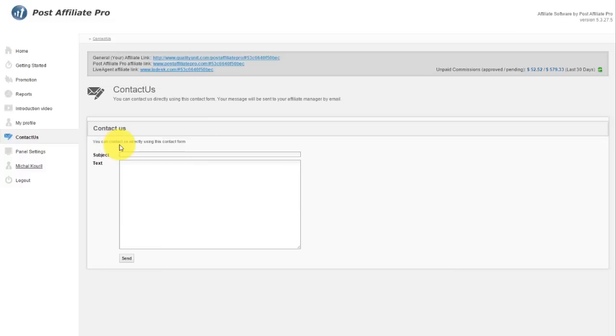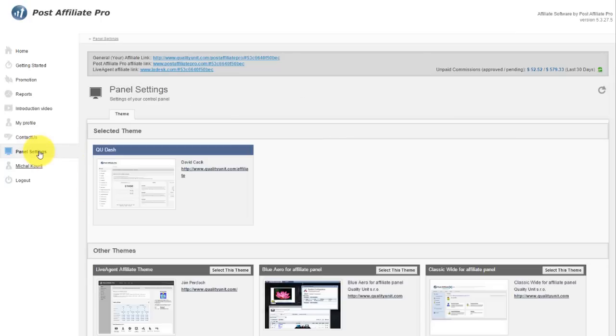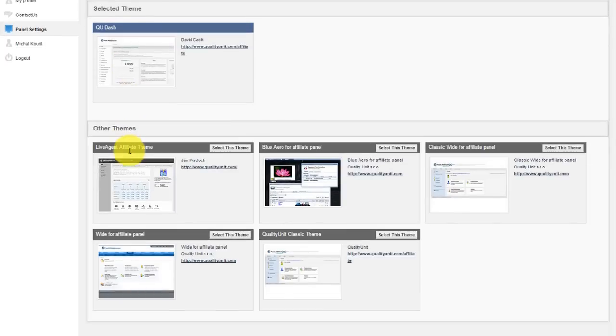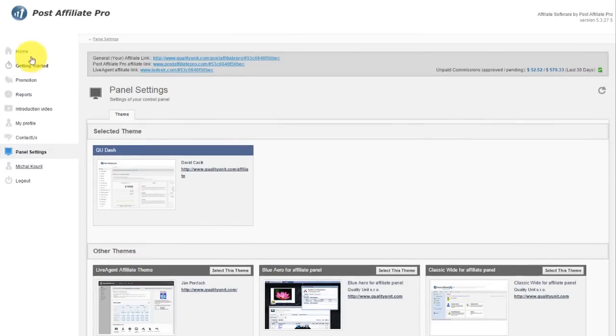Contact us where you can contact your affiliate manager directly without having to go to your email program. Just fill in the subject and text and it will be delivered right to them. In the panel settings, you can change the theme or leave it as it is.